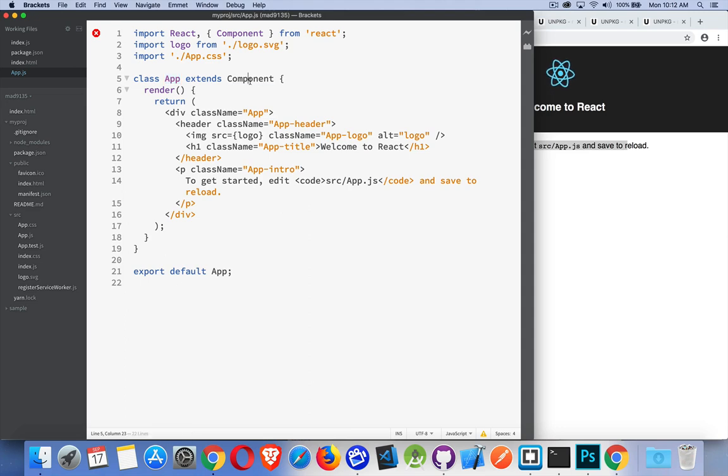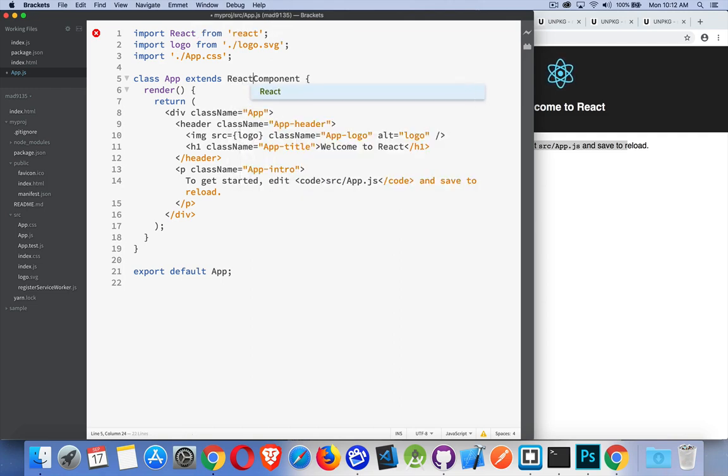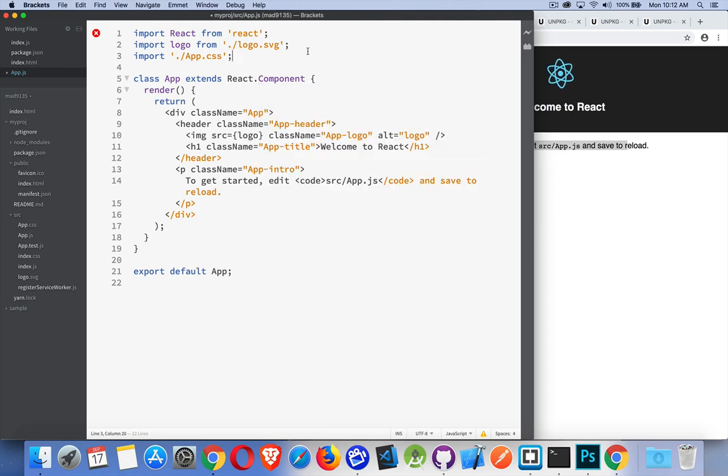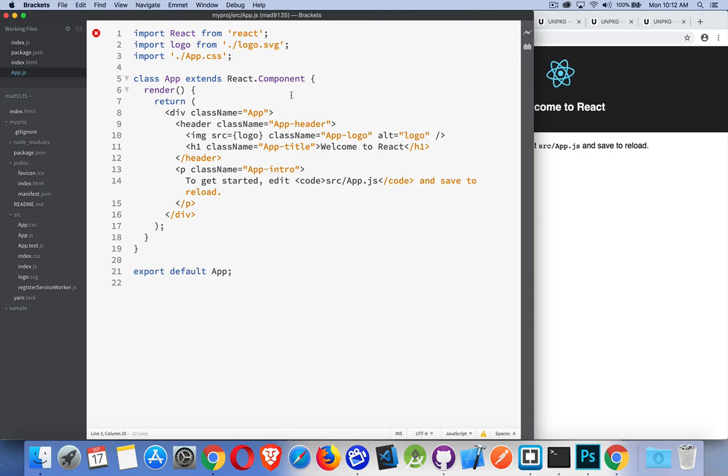So it extends component, which is react.component. If you change this, you would actually have to write this, and this would work as well. If I save this, it rebuilds, and there's my page, it just refreshed. It works the same way.